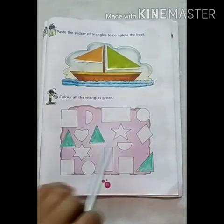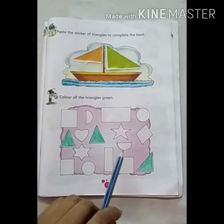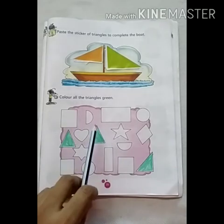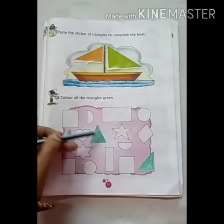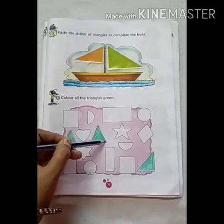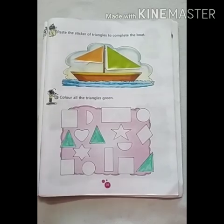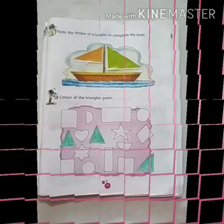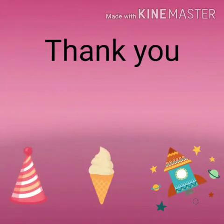Do you understand that the triangle is the shape which has three sides? Okay? Thank you.